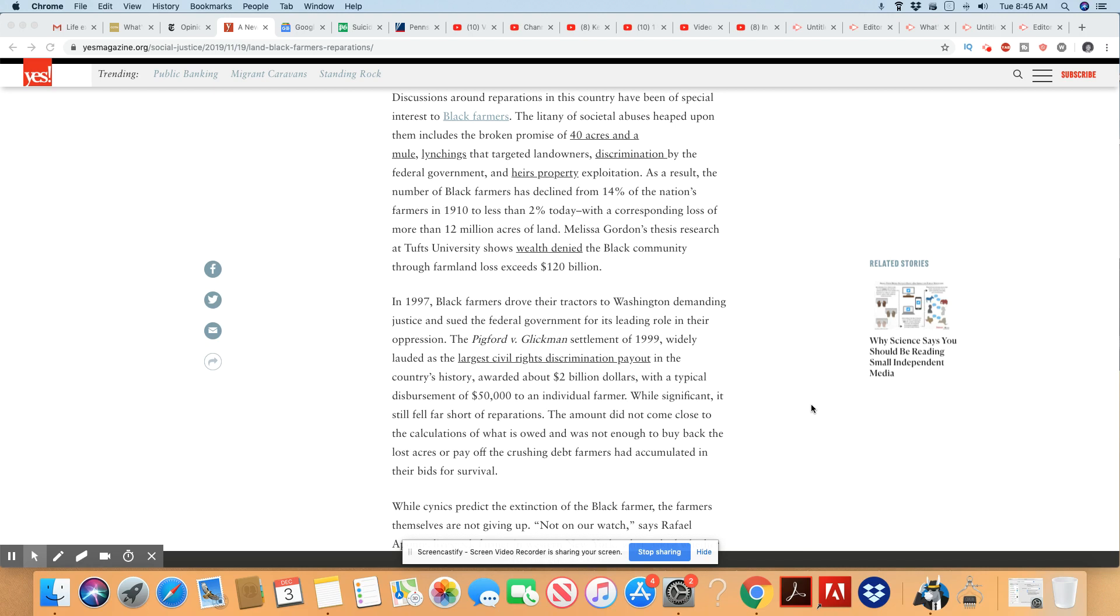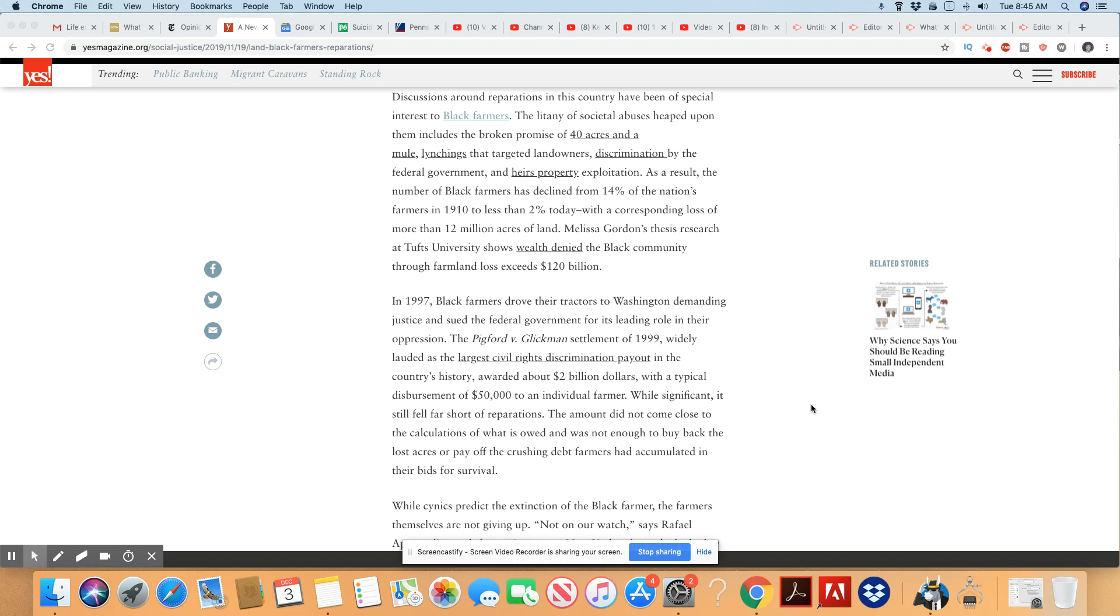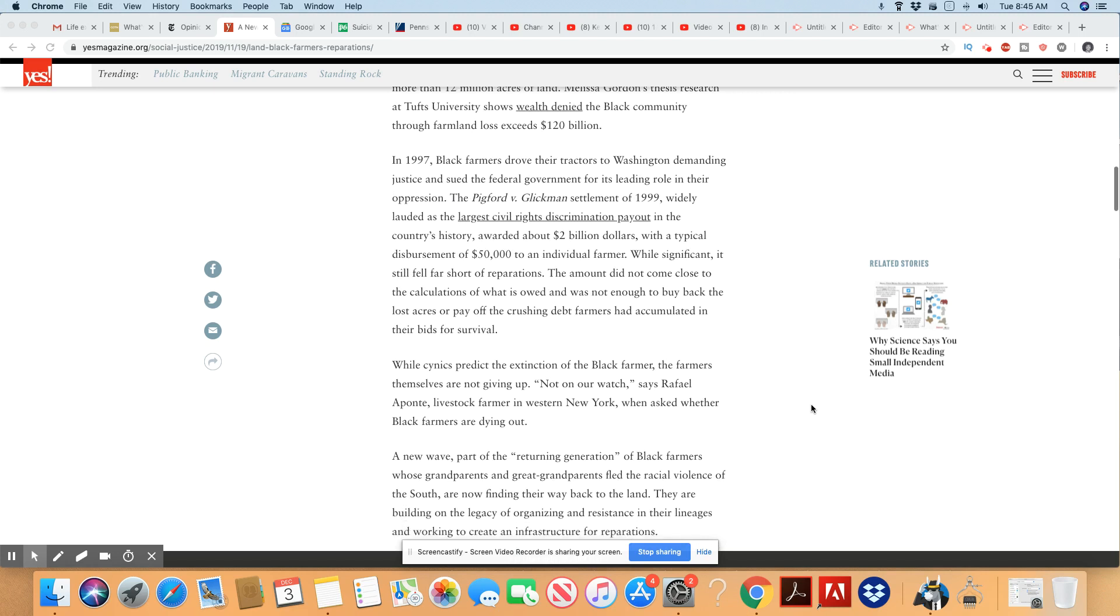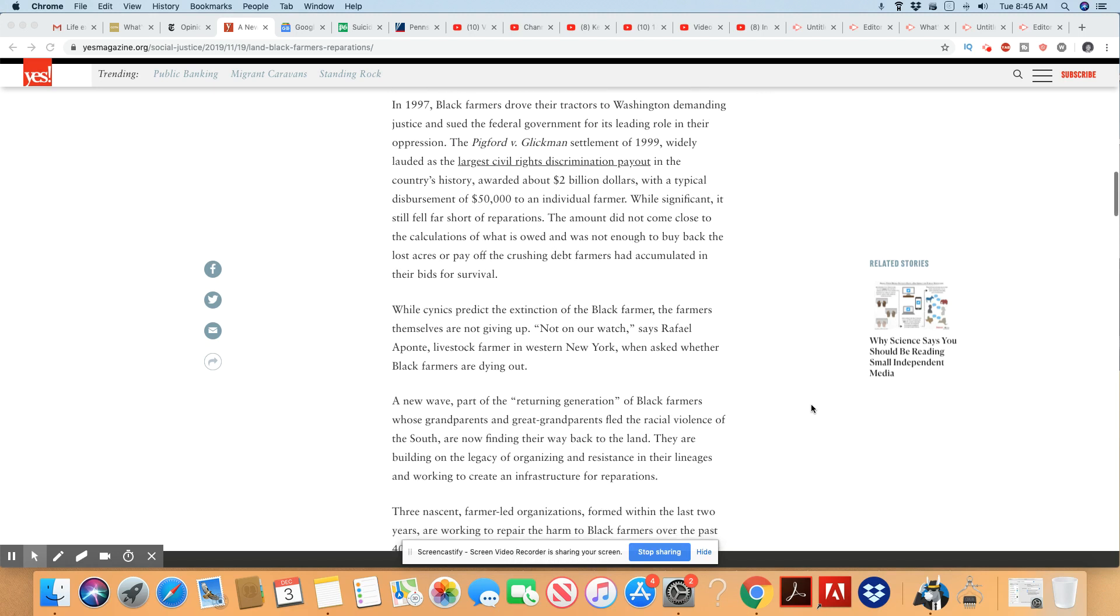Melissa Gordon's thesis report of Tufts University shows wealth decline. The Black community through farmland loss exceeds $120 billion. Wow. I bet it's even higher than that, because you know any numbers they give you is always going to be lowball.